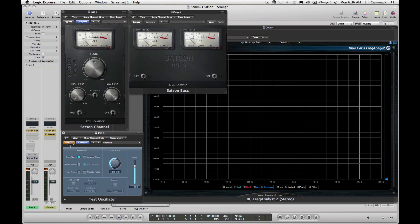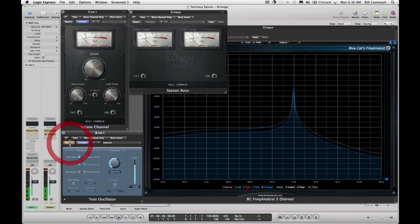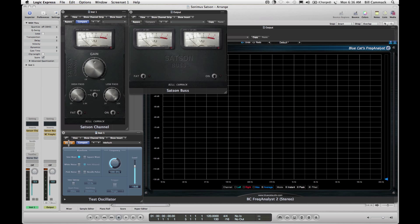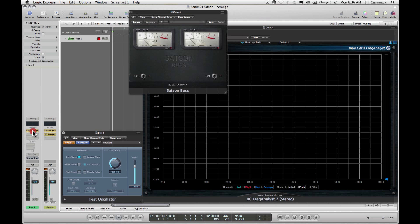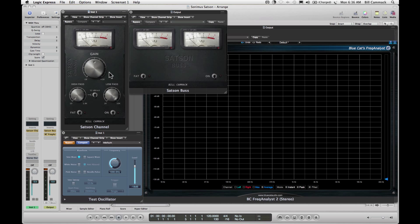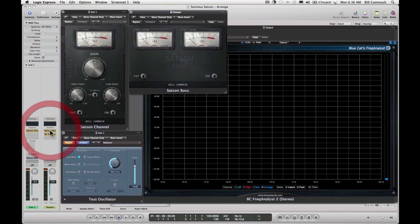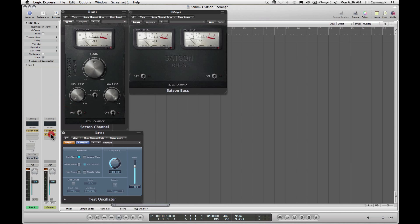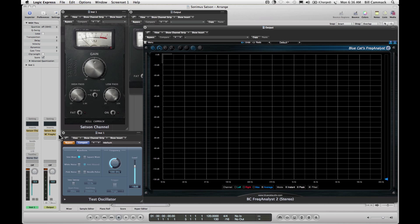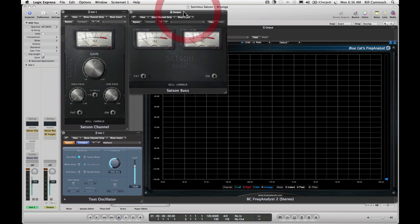This signal is running through Satsun Channel, Satsun Channel is running through Satsun Bus, Satsun Bus is running into Blue Cat Freak Analyst, and all of these are off.